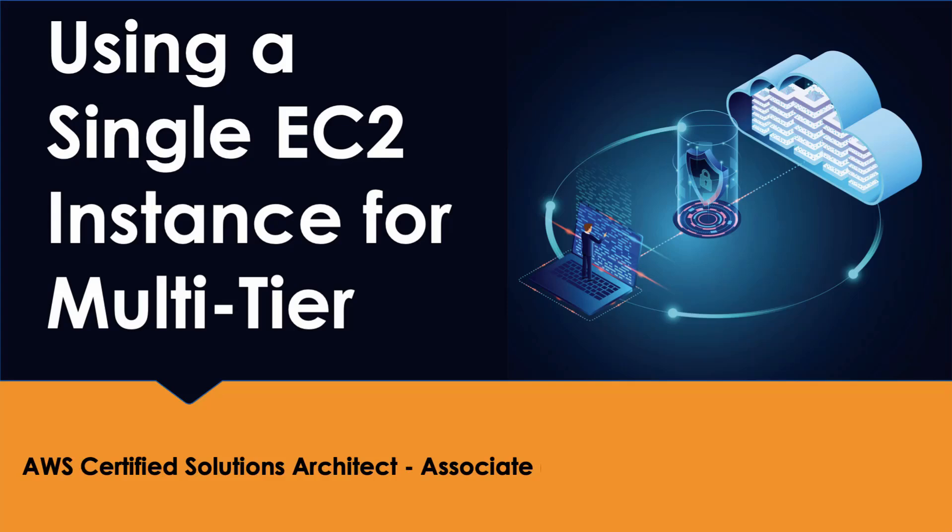Now, it's interesting that we're going to be using just a single EC2 instance for a multi-tier architecture in this video. And what's really interesting about that to me is that many would really consider this a single tier.